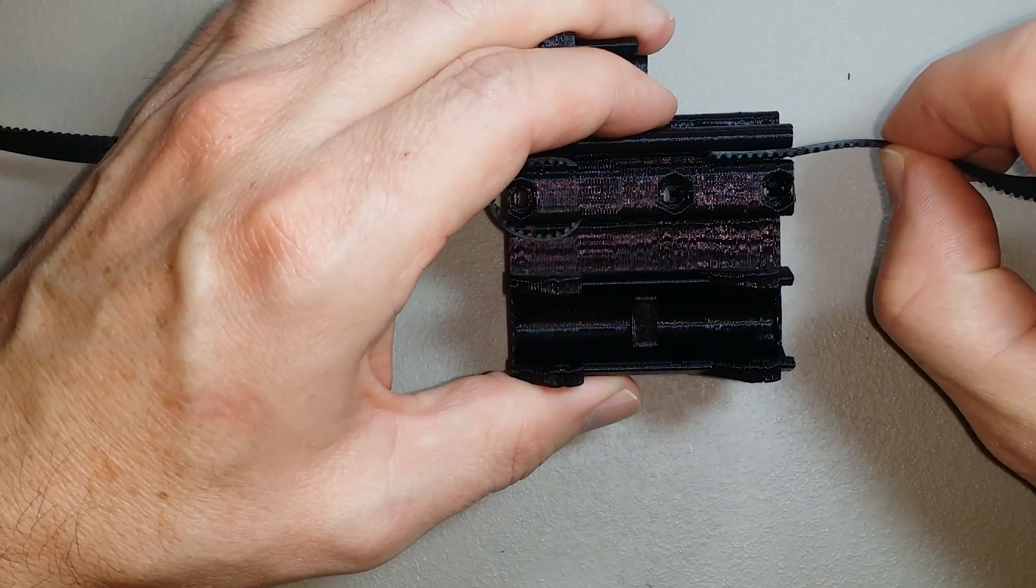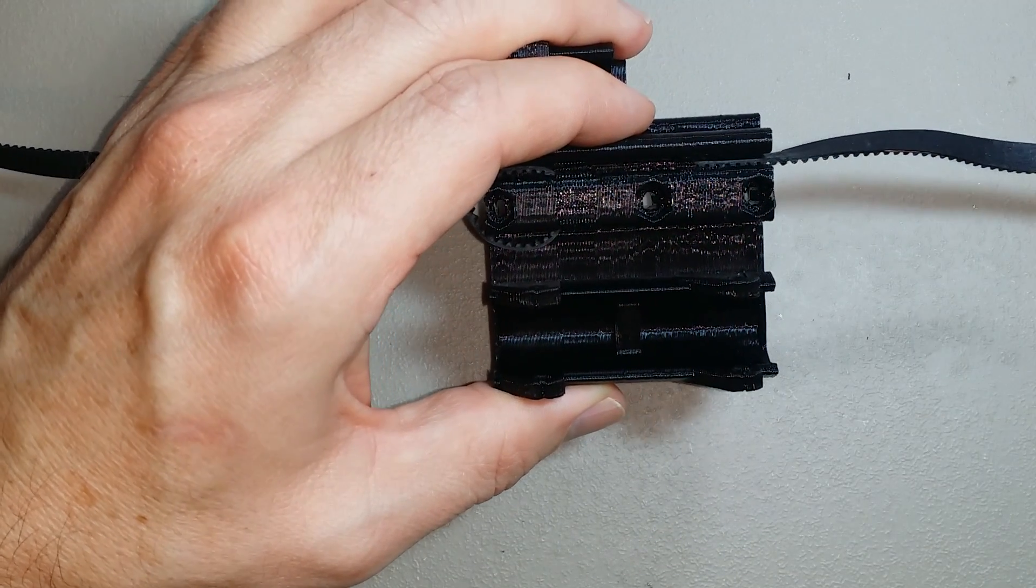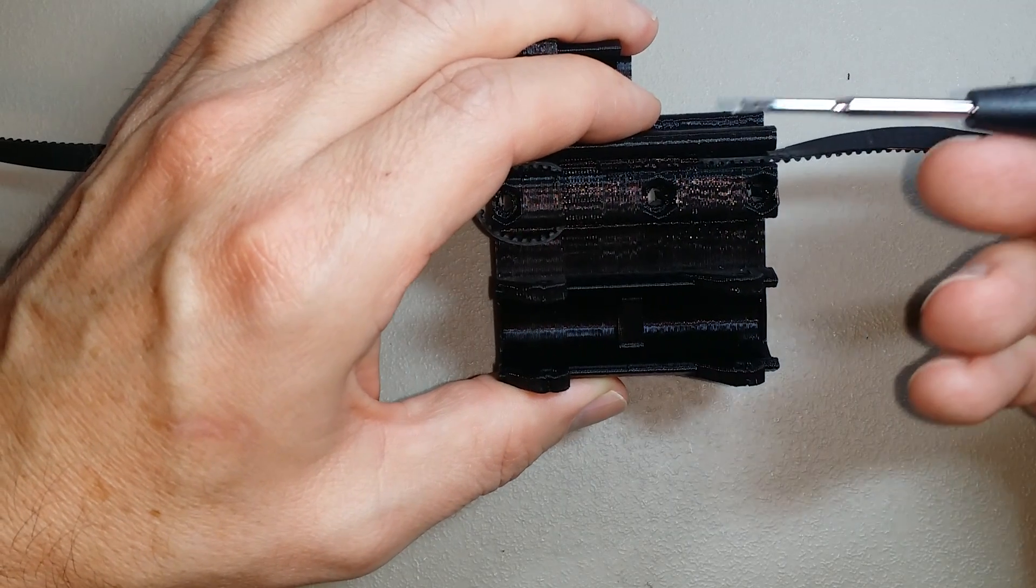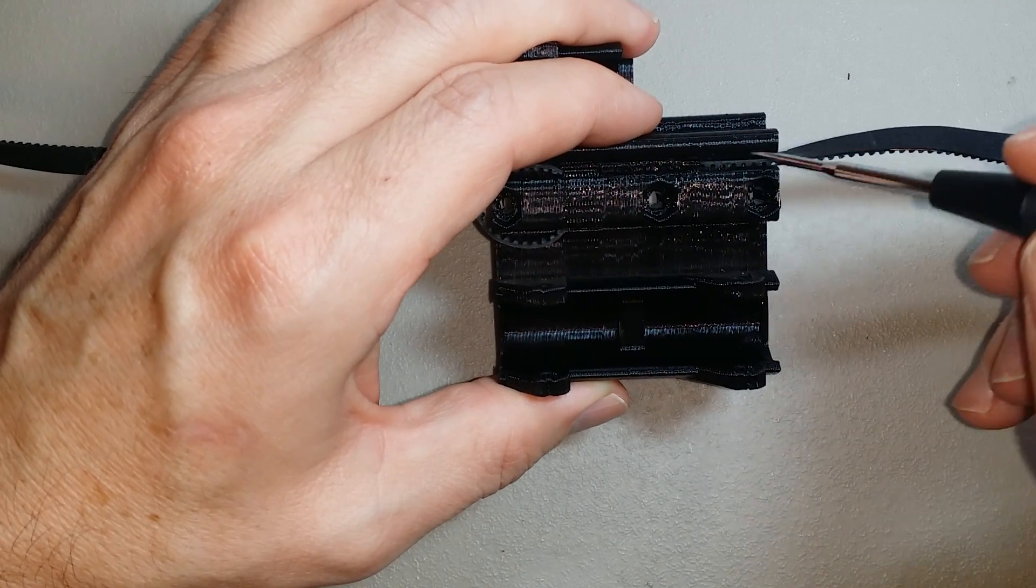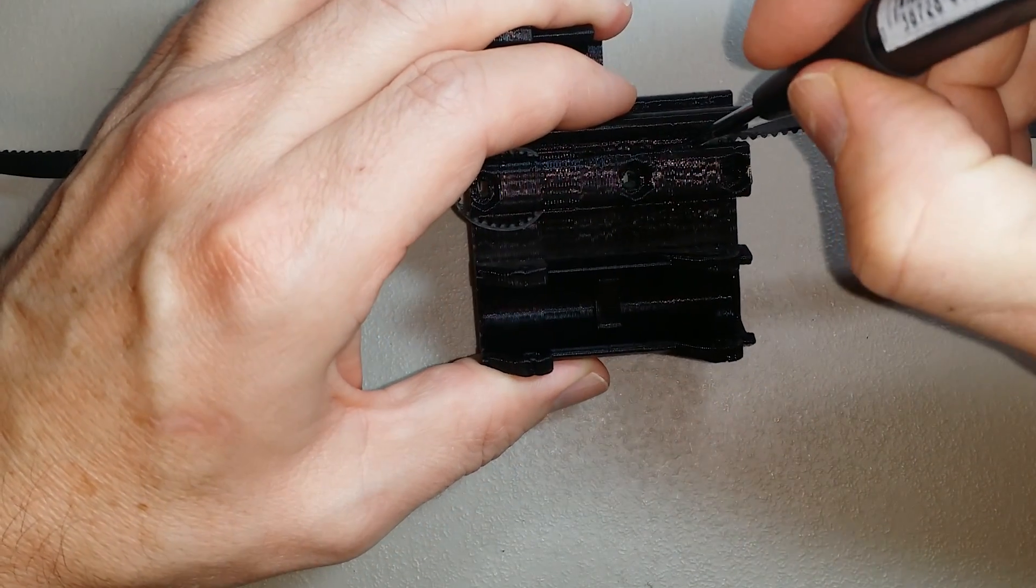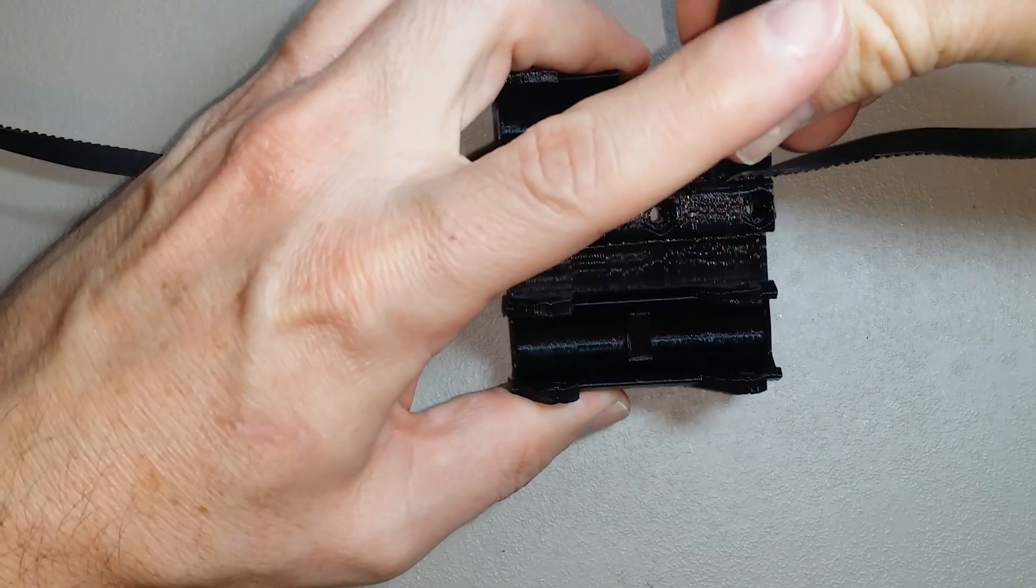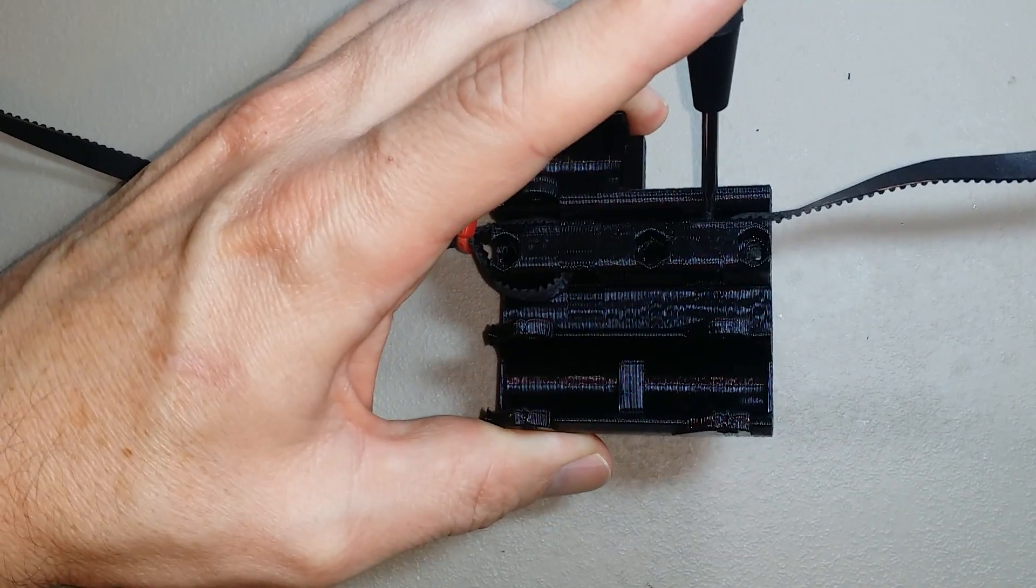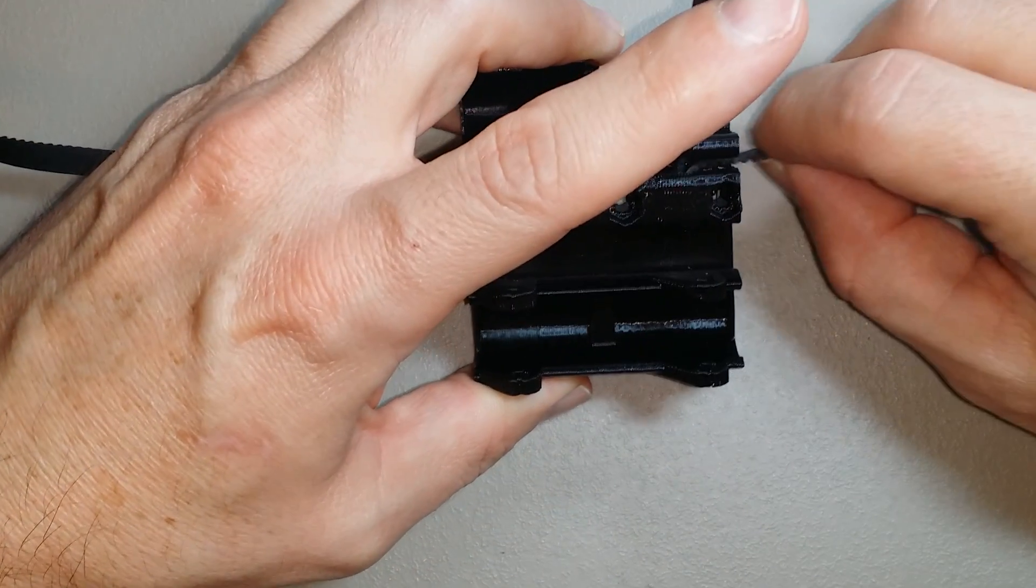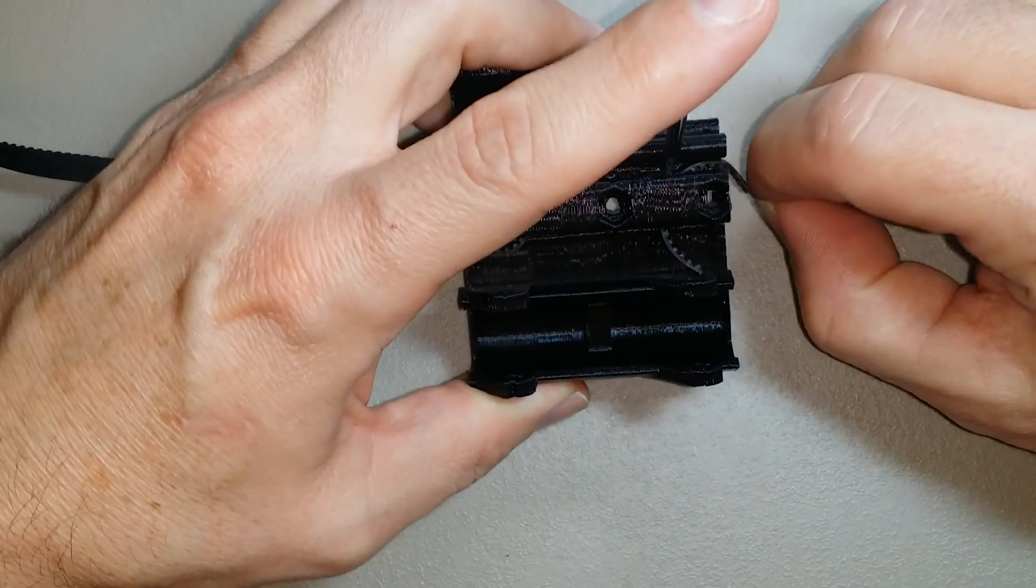Then take a small screwdriver like this one and put it on top of the belt, then push it down. Hold the screwdriver with your finger like this and then push on the belt. That will force it down through the hole.